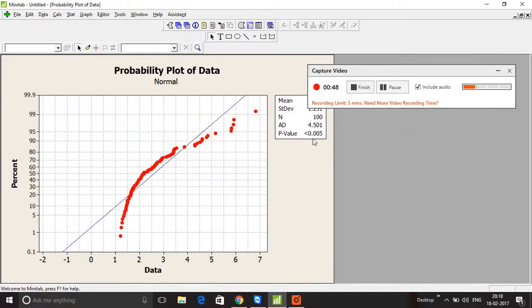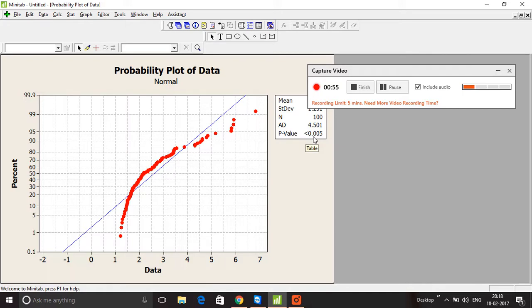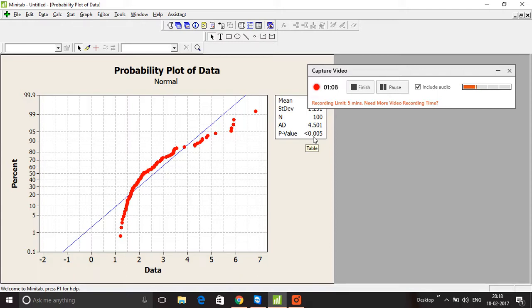As you can see here, my p-value is less than 0.005, which is obviously less than 0.05. Therefore, we reject the hypothesis that the data comes from a normal distribution.